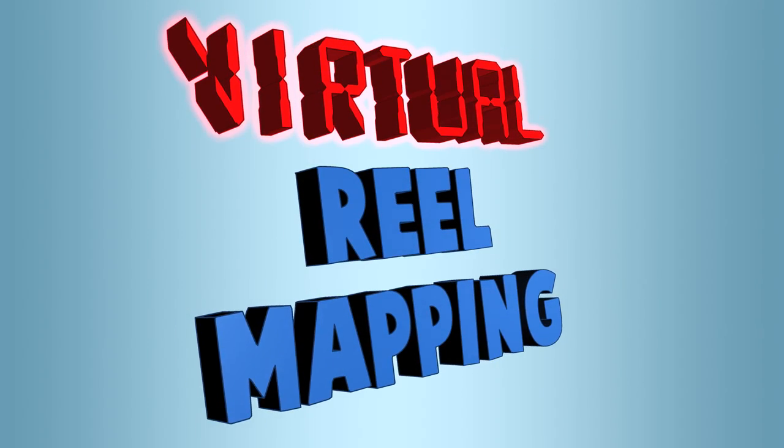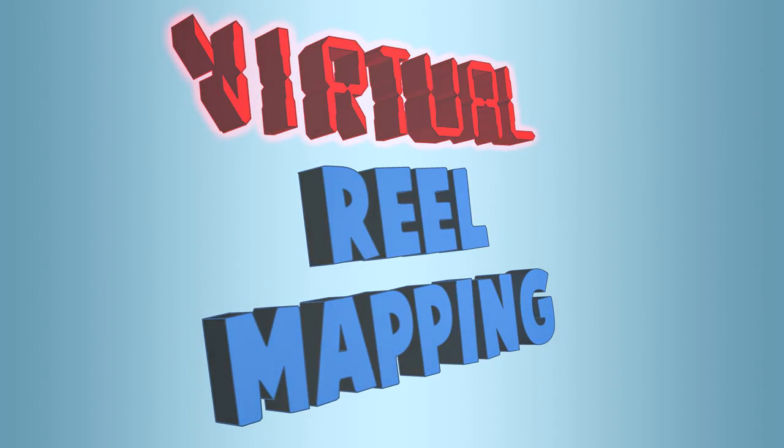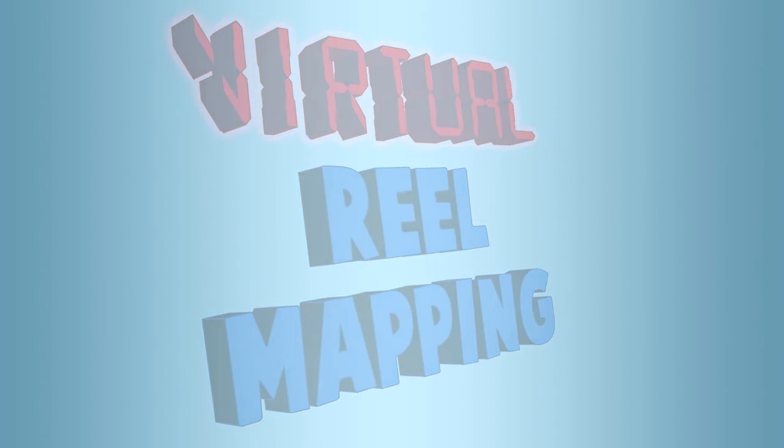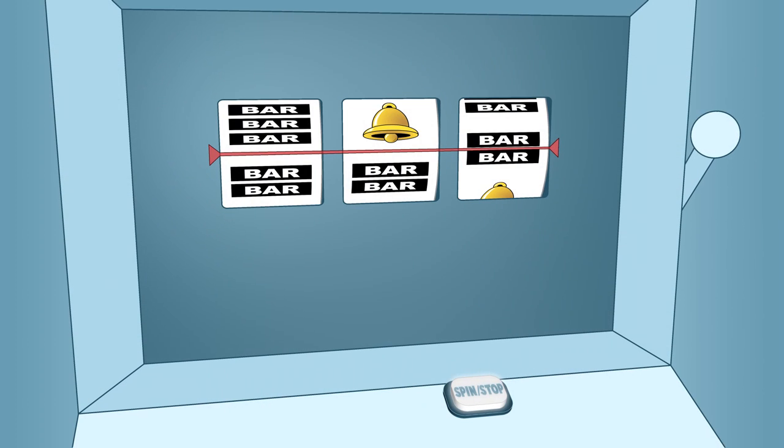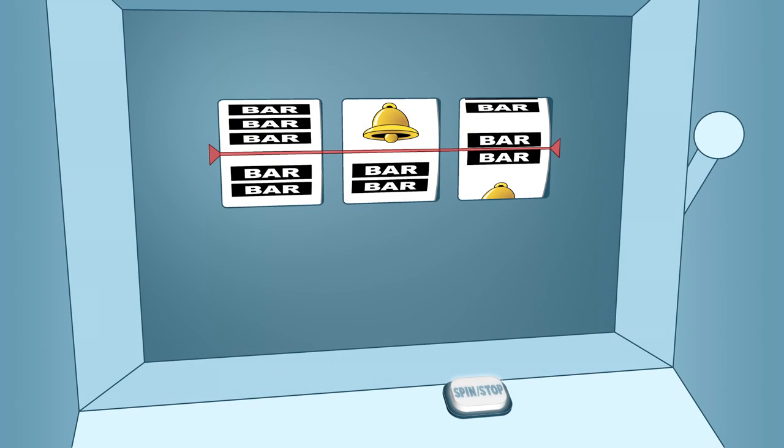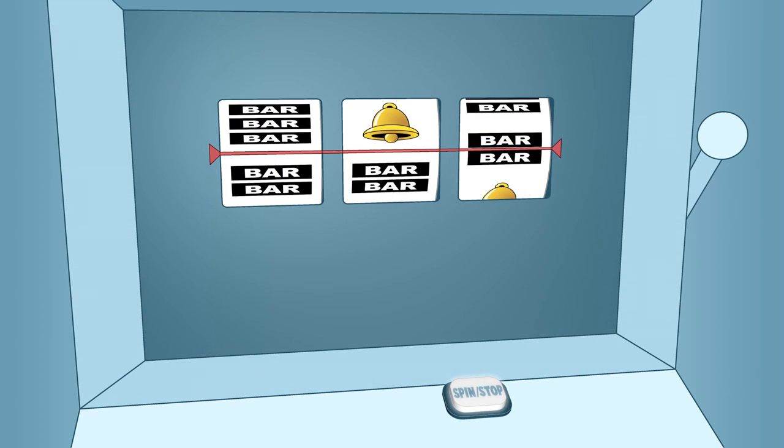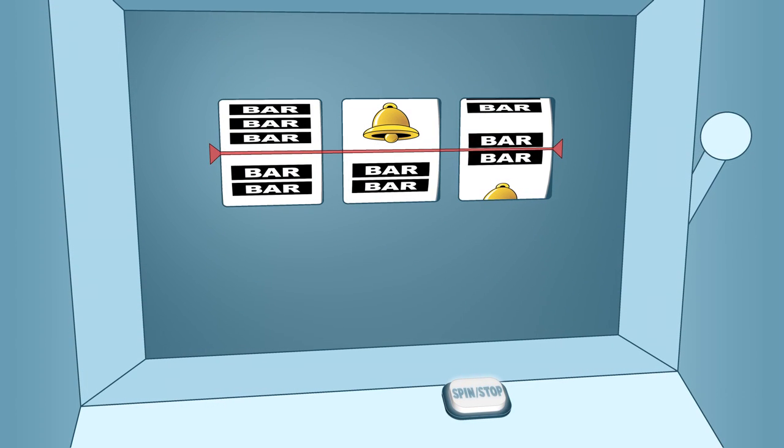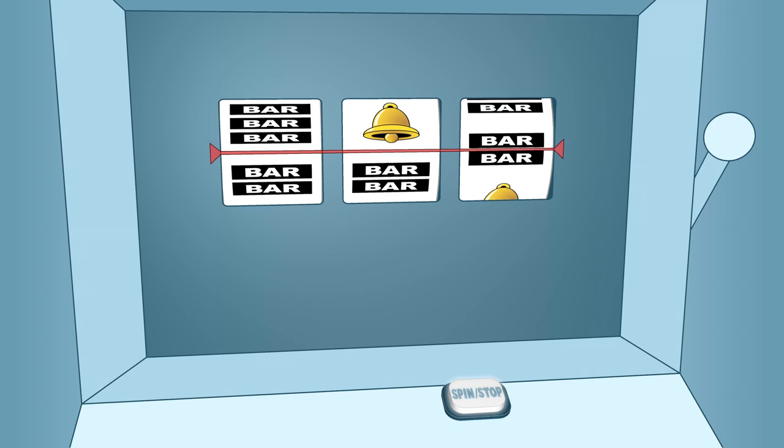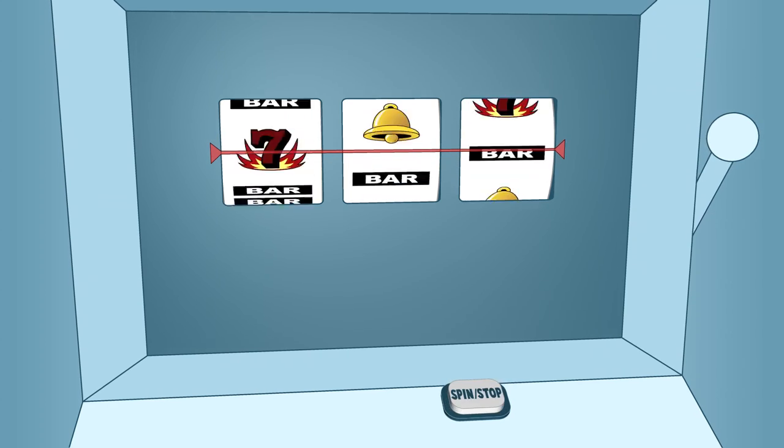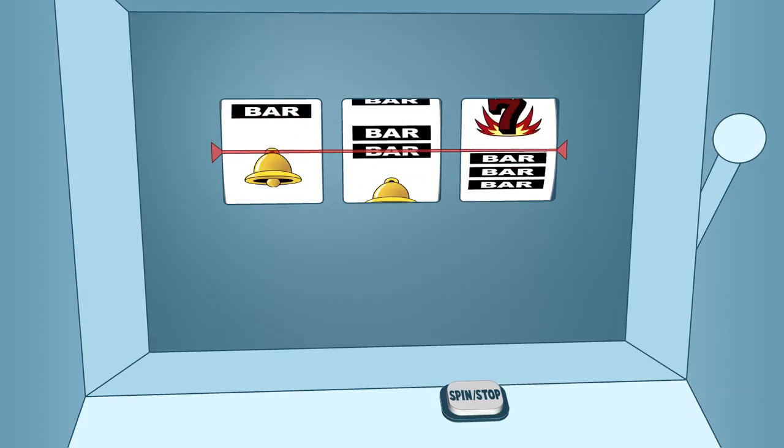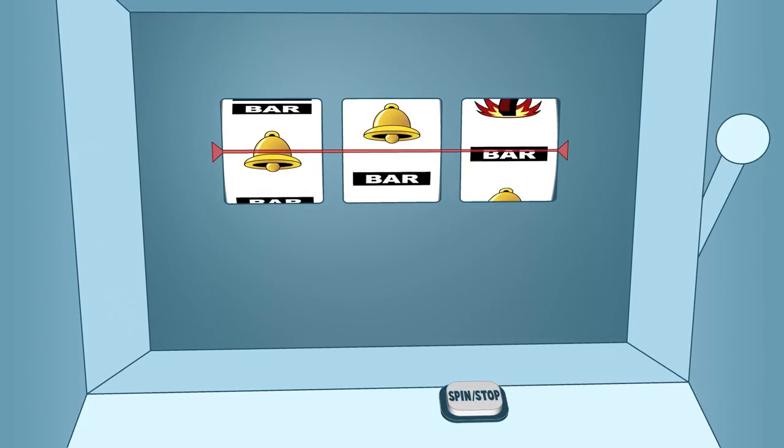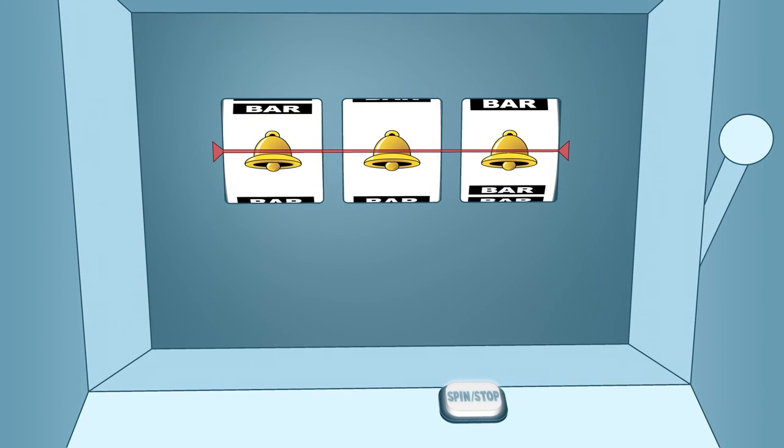Virtual Reel Mapping. Mechanical reel slot machines have physical reels that spin. The simplest of these games has only one payline. The player wins or loses depending on what is on the payline.